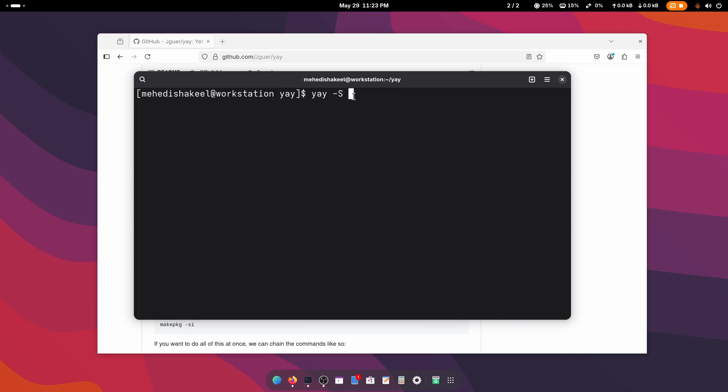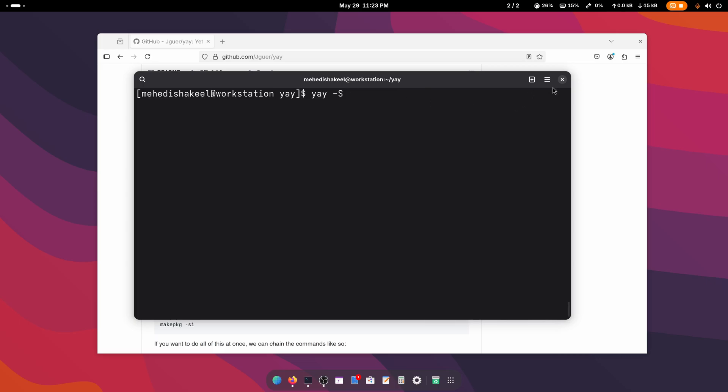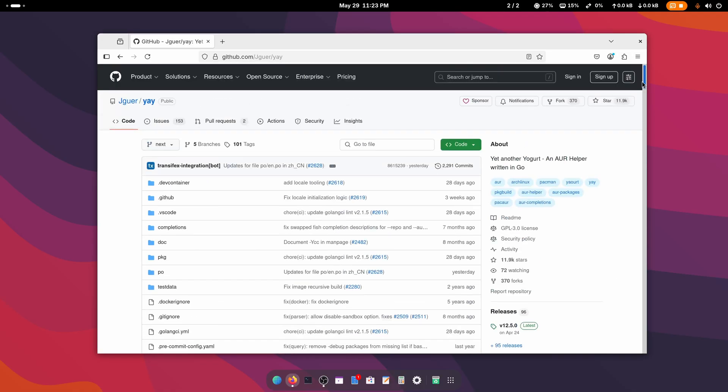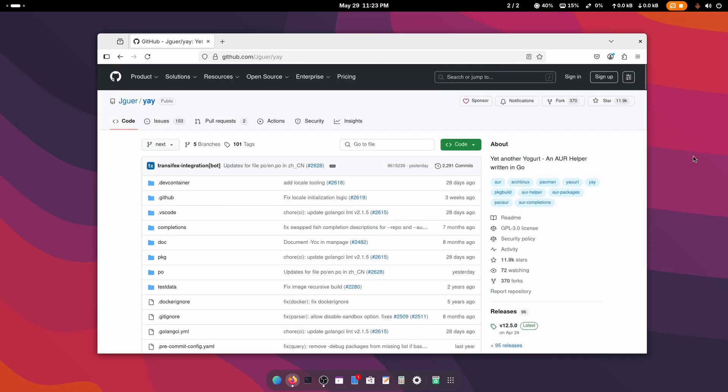So guys, like this you can easily get yay package manager on your Arch Linux. That's all for today, thanks for watching!